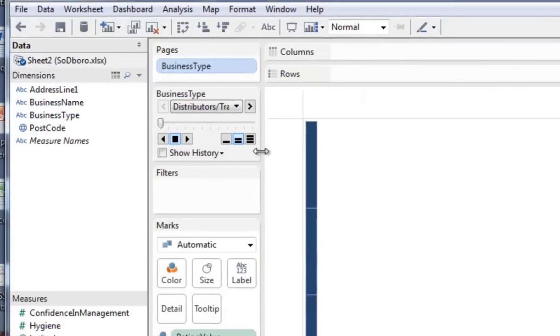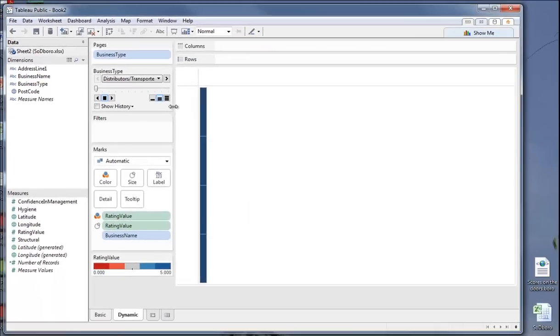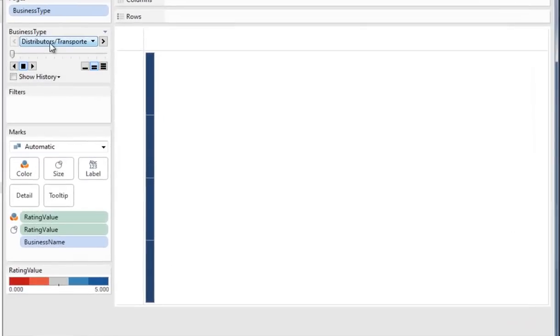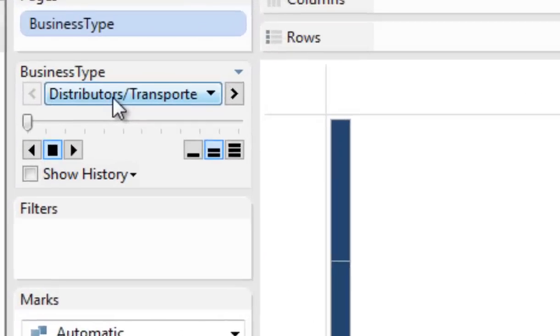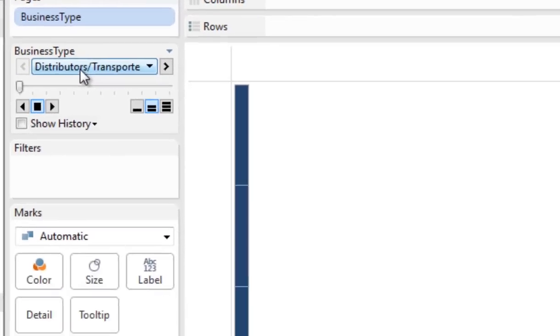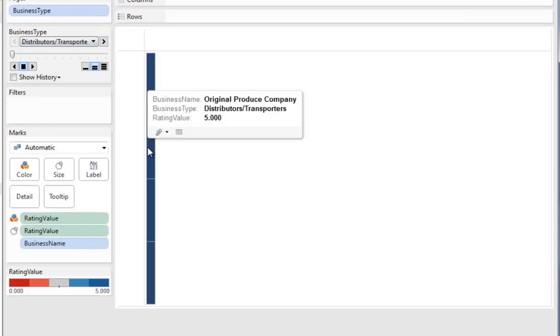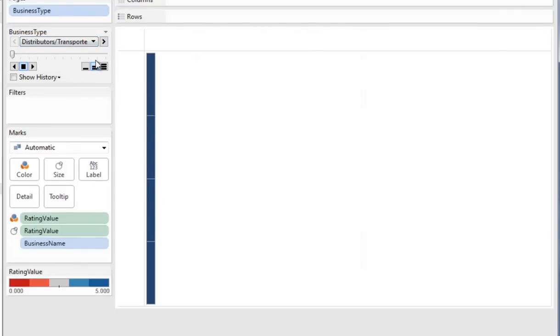And immediately, almost everything seems to have disappeared. That's because of this control. At the moment, it's only showing distributors and transporters. There's not many of them. Original Produce Company, for example, is one with a five star rating. They've all got five star ratings.